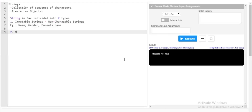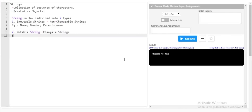The second type is mutable strings — strings which are changeable. For example, your email address, which you can update as you wish, your password, which can be changed as you wish, and your home address, which also changes. So these are the two types of strings in Java: immutable strings and mutable strings.